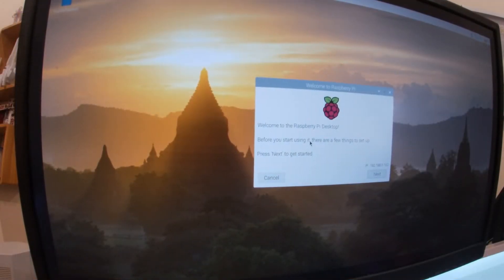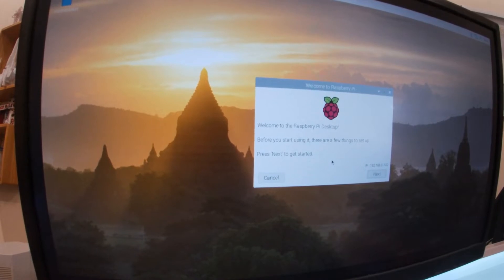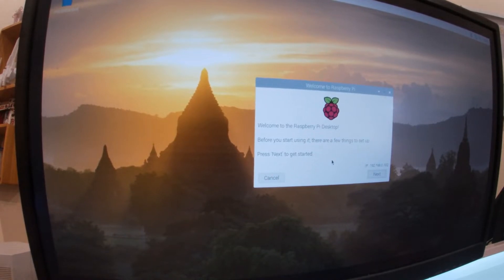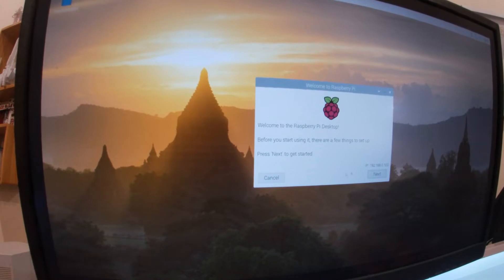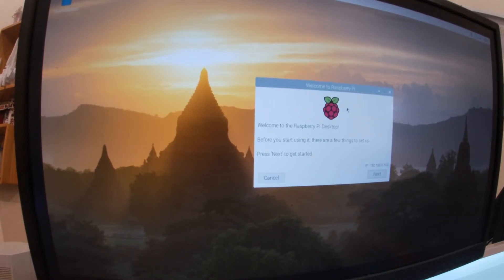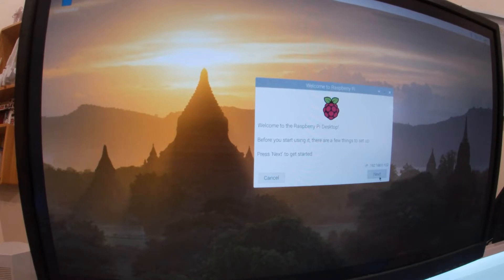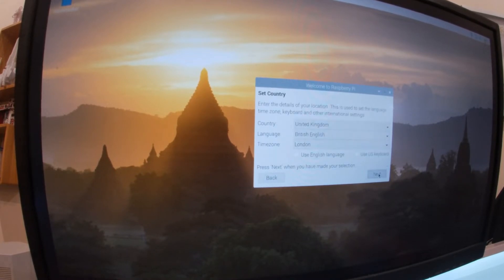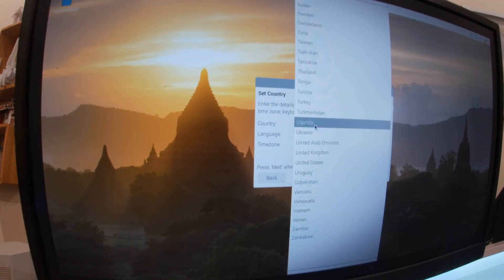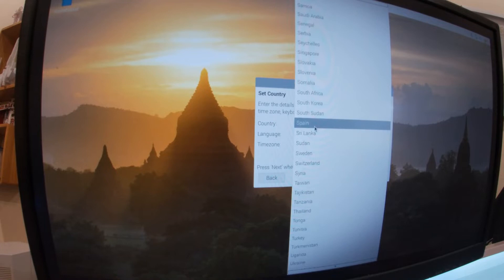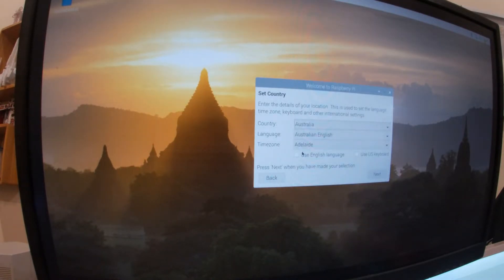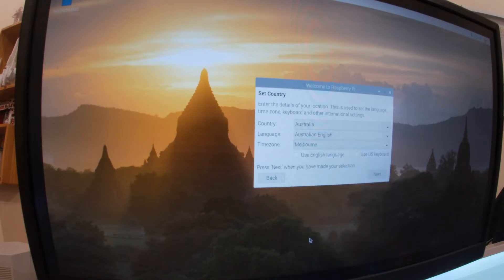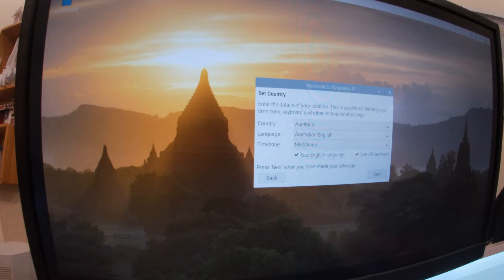So let's get through the basic setup. All I've done so far is plugged the micro SD card with the image in, powered up, connected it to a monitor, then connected a keyboard and mouse. Once it's booted up it came to this screen and is now waiting for me. So we'll click on next. Alright, so the country in my case is Australia, time zone is Melbourne. I'm using a US keyboard and the English language. Okay, next.